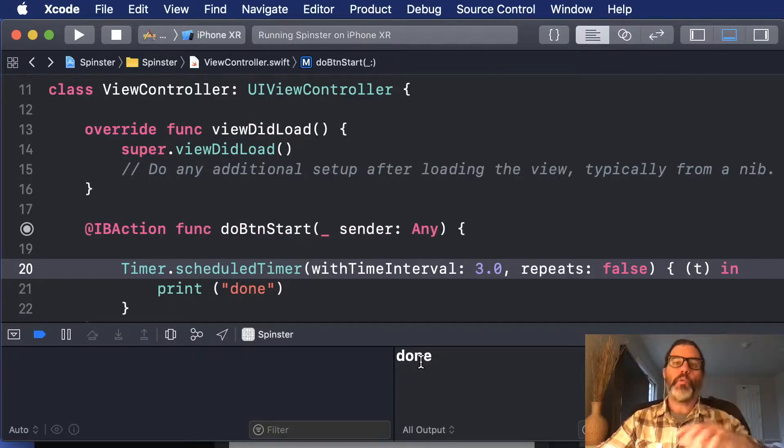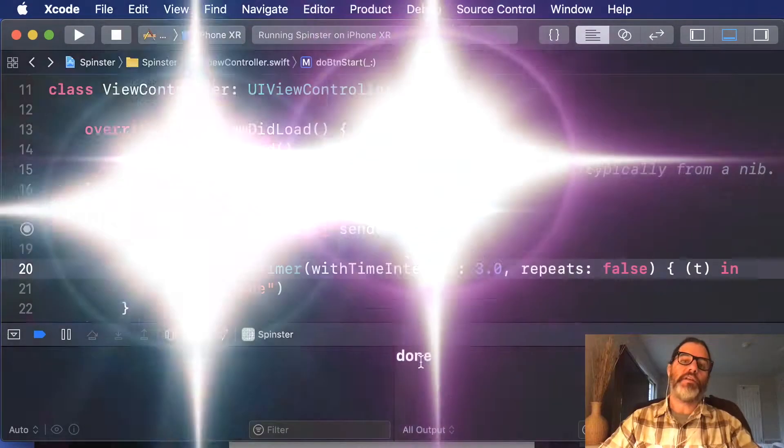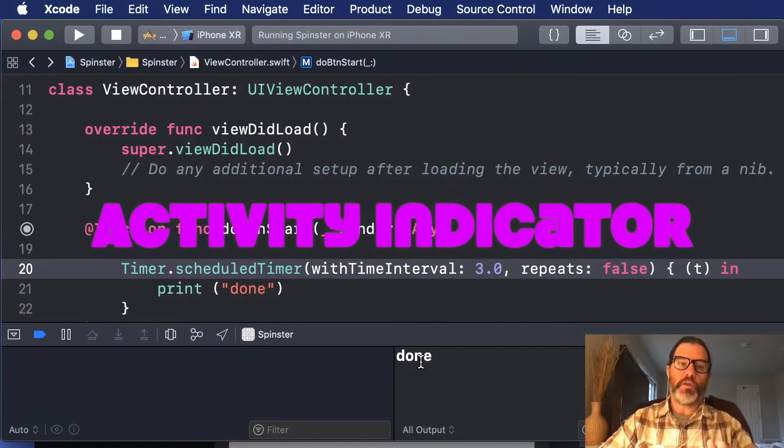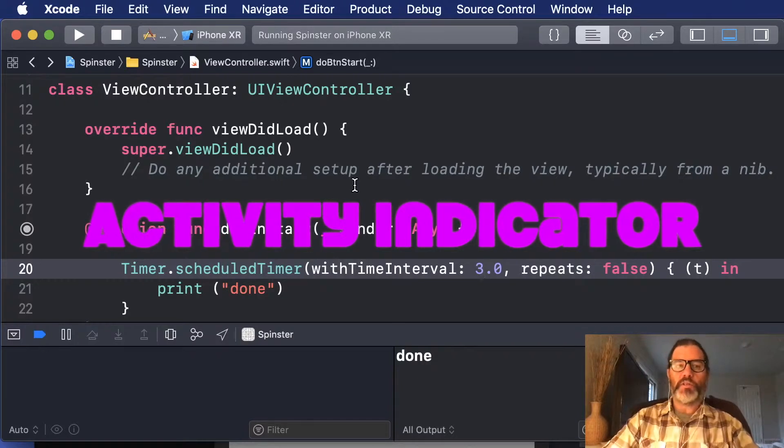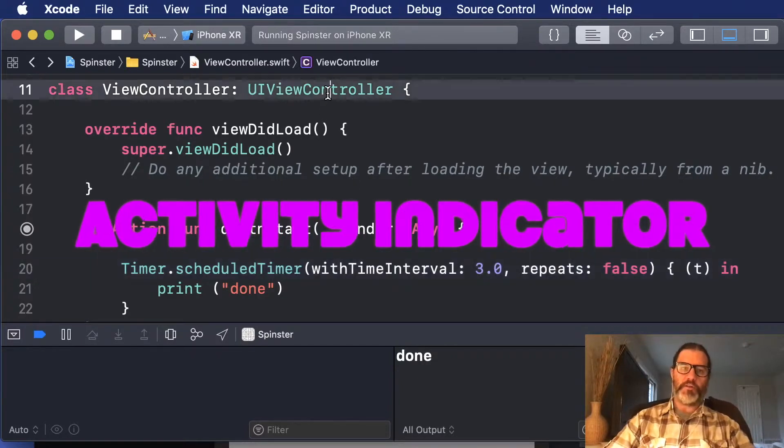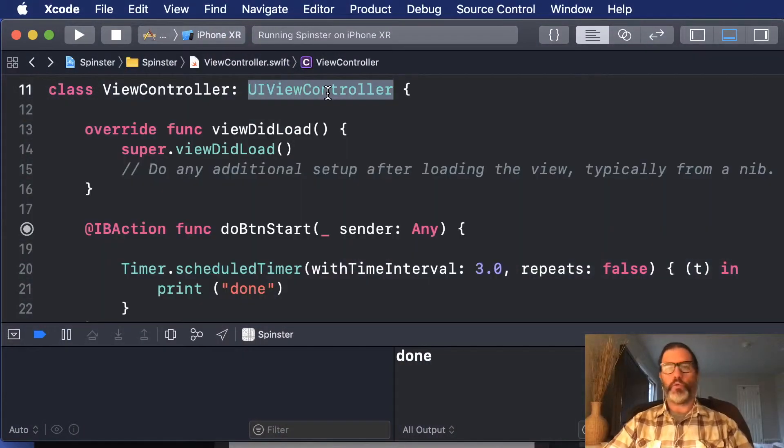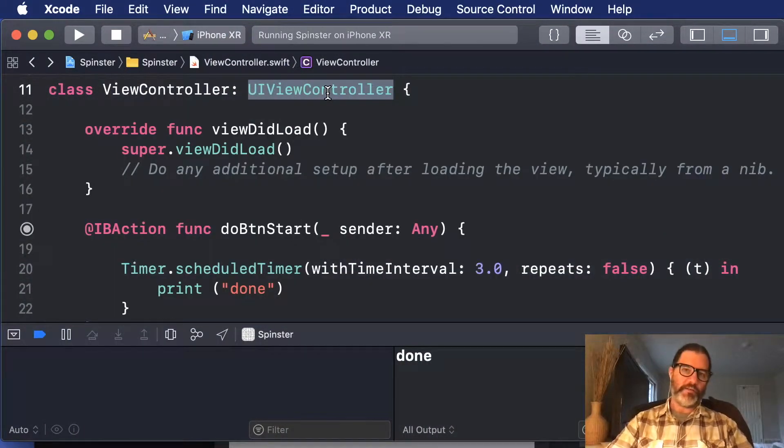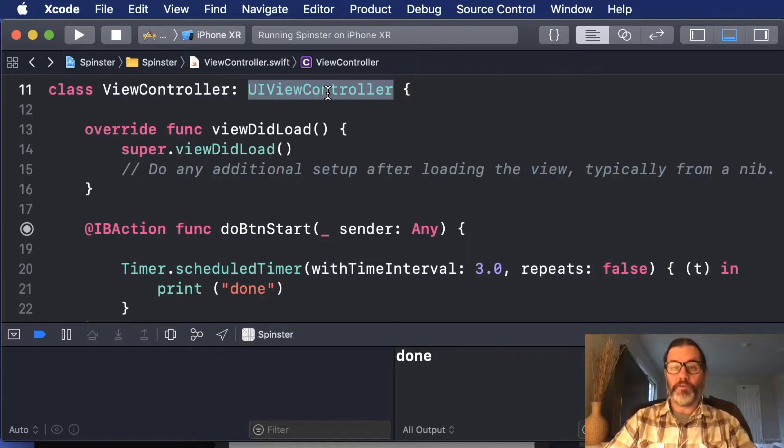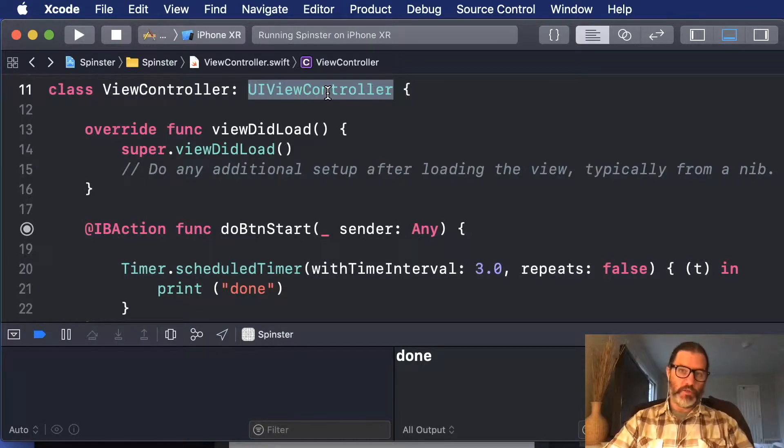So what we want to do is we want to show an activity indicator while it's doing that, but we don't want to just hard code that in the view controller or design it in Interface Builder. We want to make it work on any view controller, so we're going to use an extension.